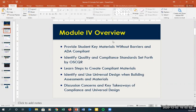A big part of this module is removing the barriers for everyone, not just making it ADA compliant. We're going to talk about the standards through OSCR — the quality rubric and ADA standards are built right into OSCR. We'll cover learning steps to create compliant materials, our responsibility in selecting compliant course materials, building using universal design methods, and key takeaways for working with students who have learning disabilities or other issues.